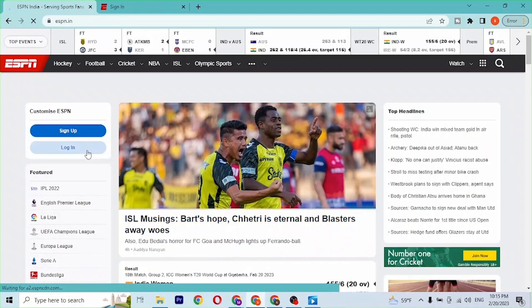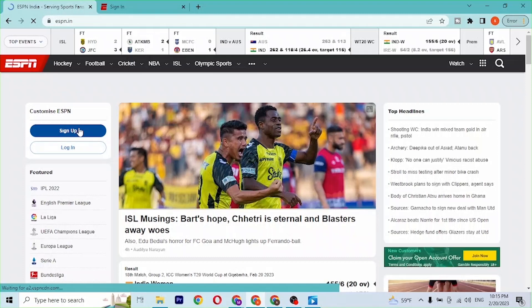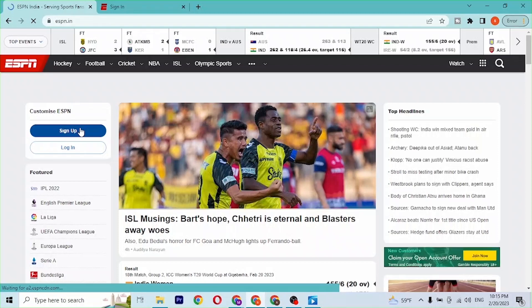If you have not yet created an account on ESPN, simply click Sign Up and you'll be taken to the procedure where you can create an account on ESPN. And with that being said, let's click on Login.